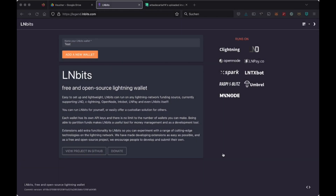Next, we need an LNBits wallet. You can use the Legend LNBits instance or your own LNBits on your own node. It is important that your LNBits is properly accessible via URL. If you don't know how that works, go back and watch the previous video.